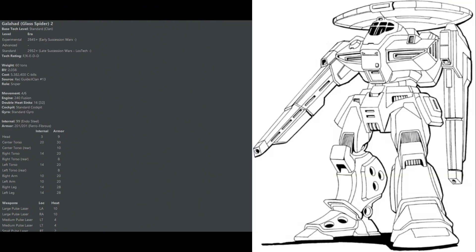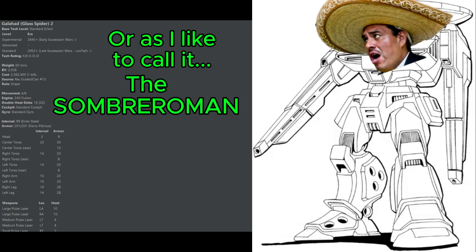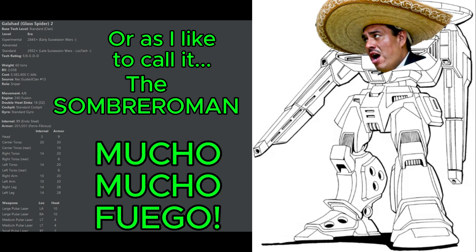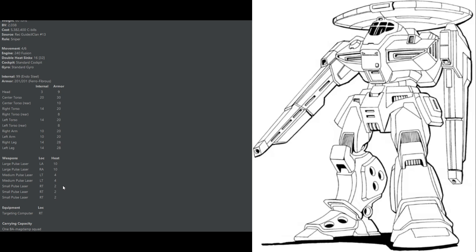Next we'll move into the Brawler category, and we have the Galahad or Glass Spider 2 as my first pick here. Slightly more expensive than a Vapor Eagle with much, much more firepower, but an uncharacteristically slow 4-6 movement for a clan mech. The 60-ton Glass Spider 2 has maxed out armor for a 60-tonner, which is pretty good. It can take a hit, especially since, unlike most clan mechs, it has a standard fusion engine. However, it is not a total zombie mech because if you lose the torsos, all of its weapons will be gone.